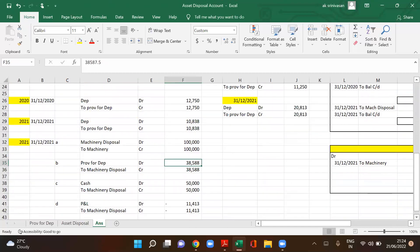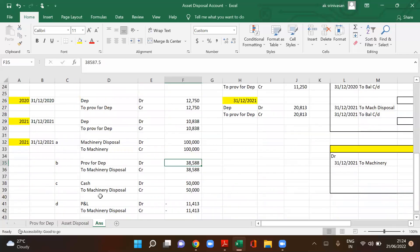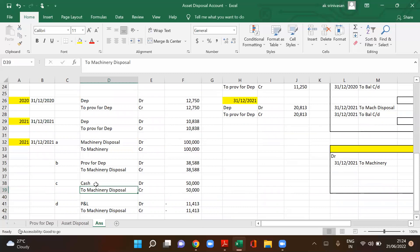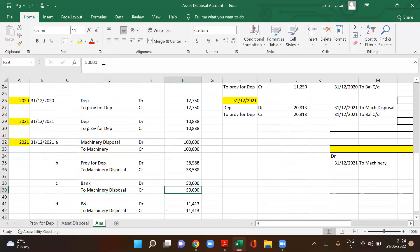Journal entry three: bank account debit to asset disposal account credit — 50,000, to record the sale proceeds.